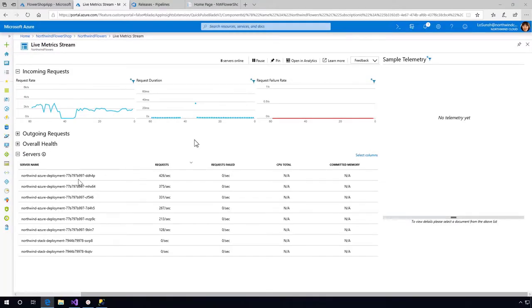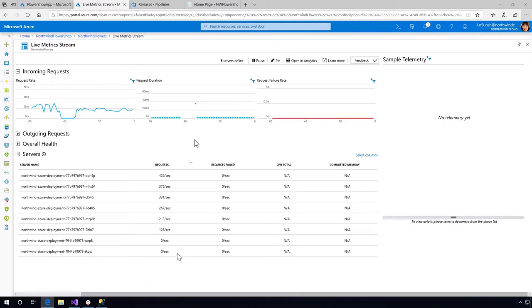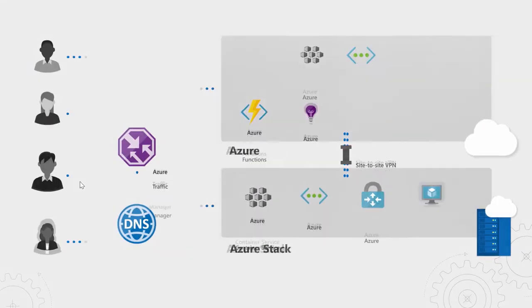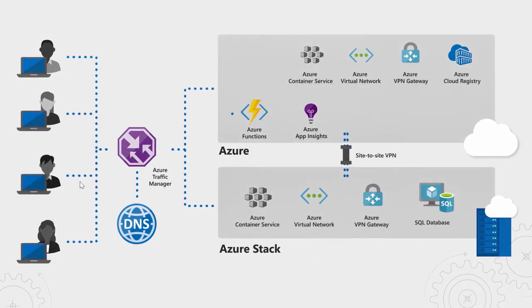Now here you see all the different pods - here is the Azure Stack that now has zero requests, and you see the requests on Azure now are being scaled.